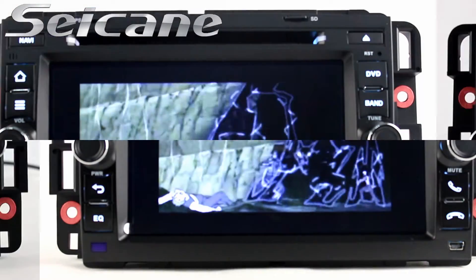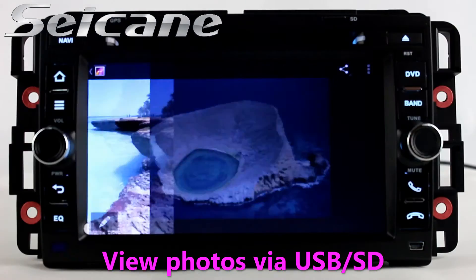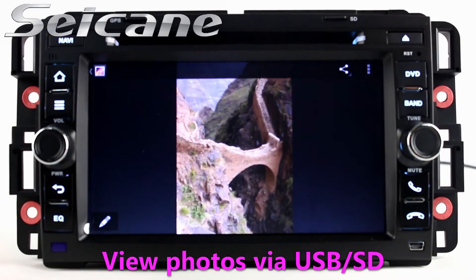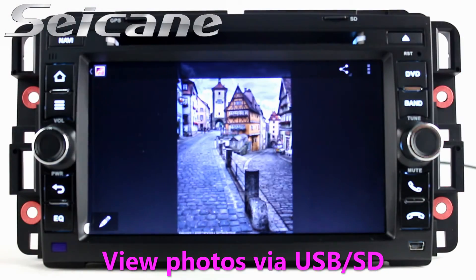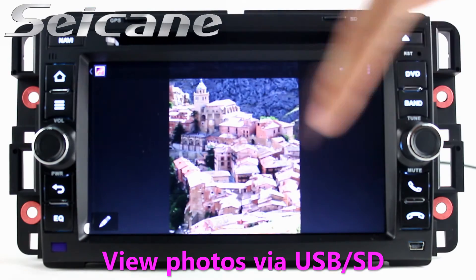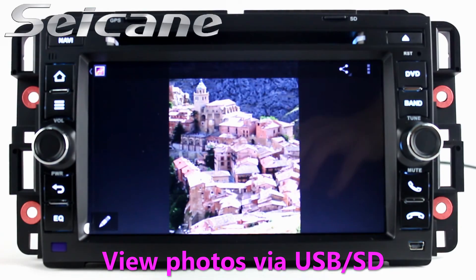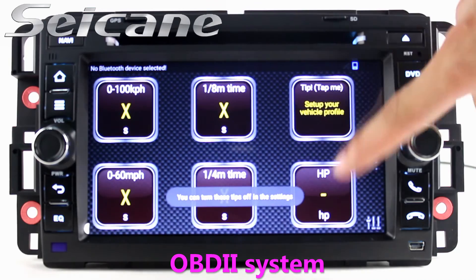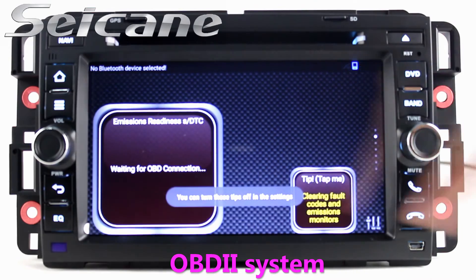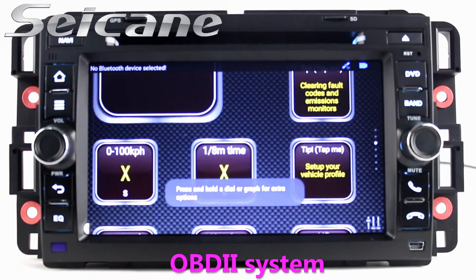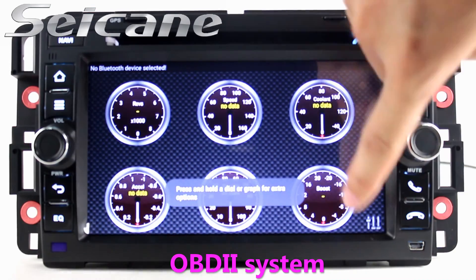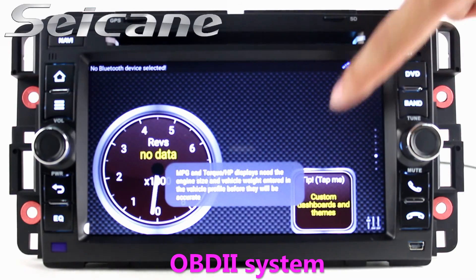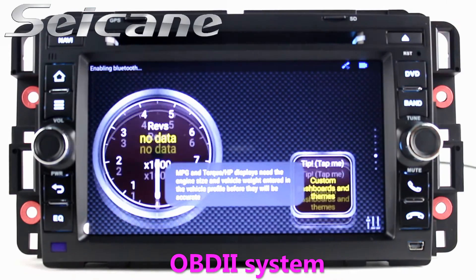Back to the main menu and enter the photo interface. You can view photos by sliding your fingers on the screen. The OBD2 system makes it possible to monitor the car's fuel consumption, water temperature, intake pressure, and so on.